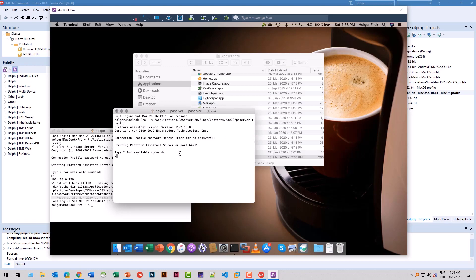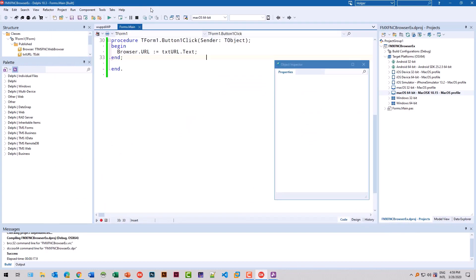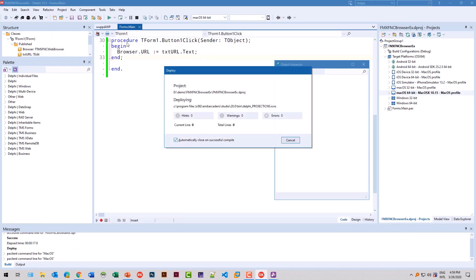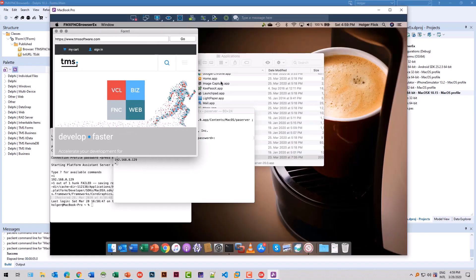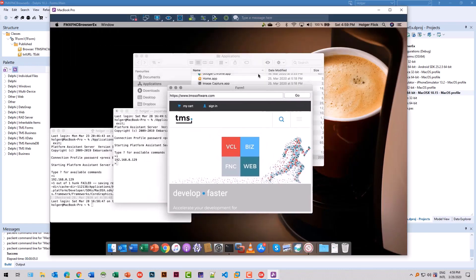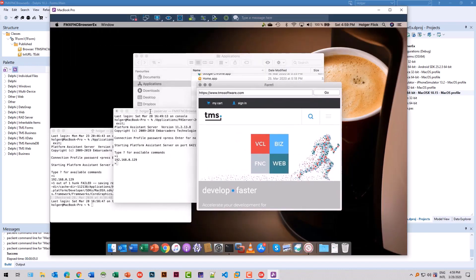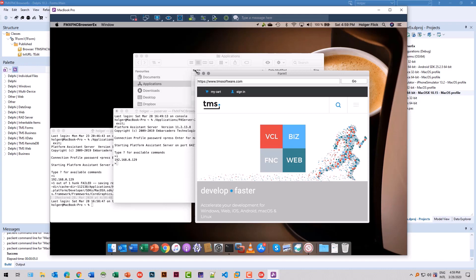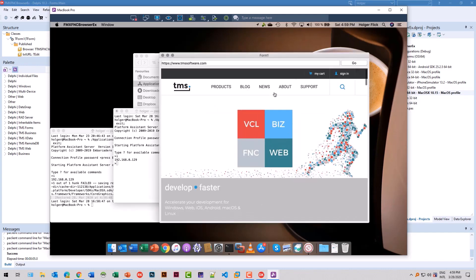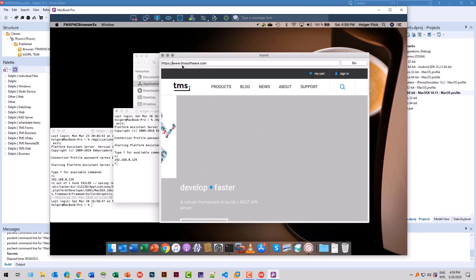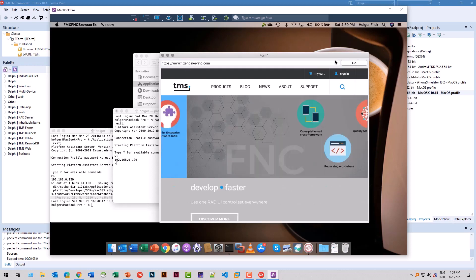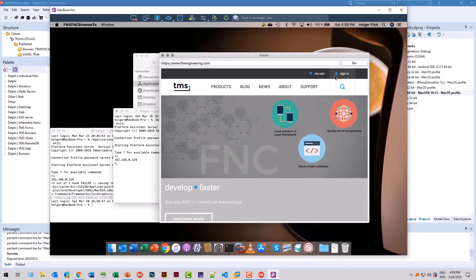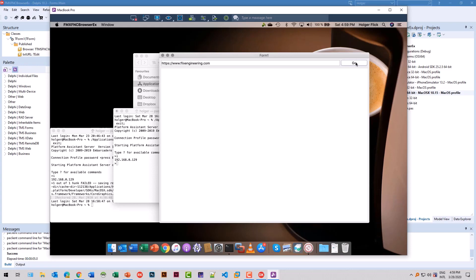I don't need a password. And for you that don't know, with the command ifconfig, you can get the IP address of the other device. And then you switch back to Delphi and run the application. And there you go. So the application is running on the Mac. I can resize the window. Just like on Windows, I can enter a different URL. And everything is working as we expected.